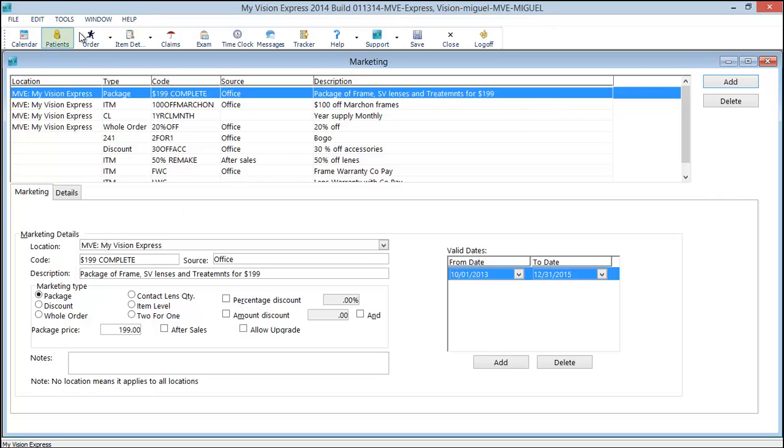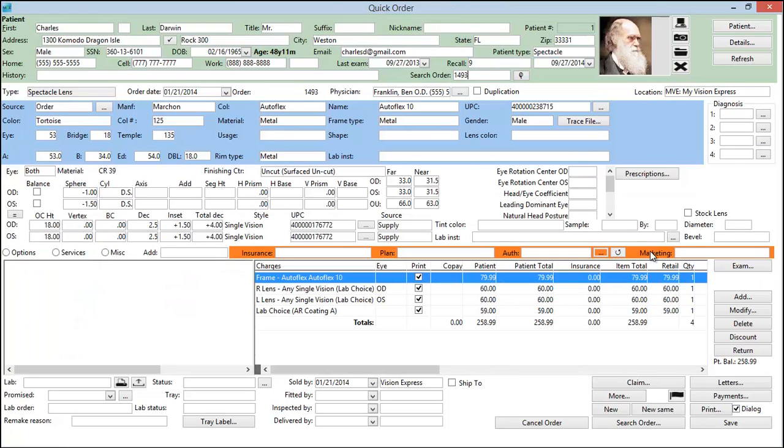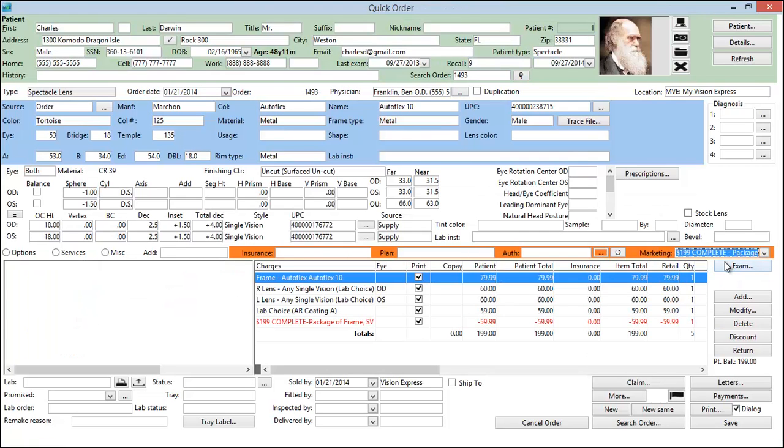Let's go to quick order. And here's an order. Let's go ahead and apply our marketing code.